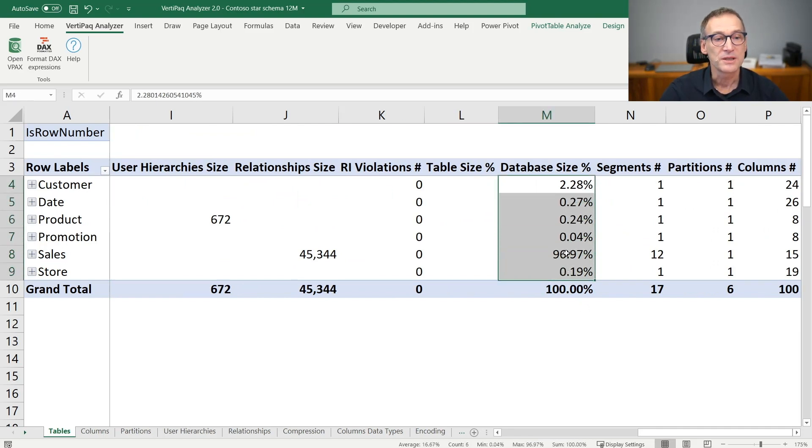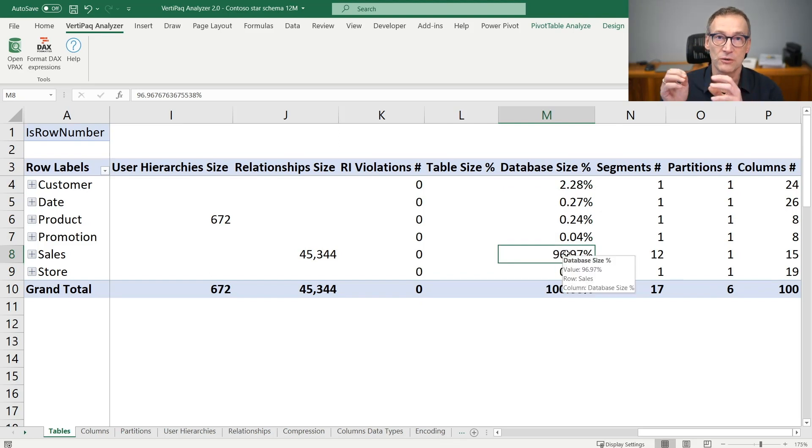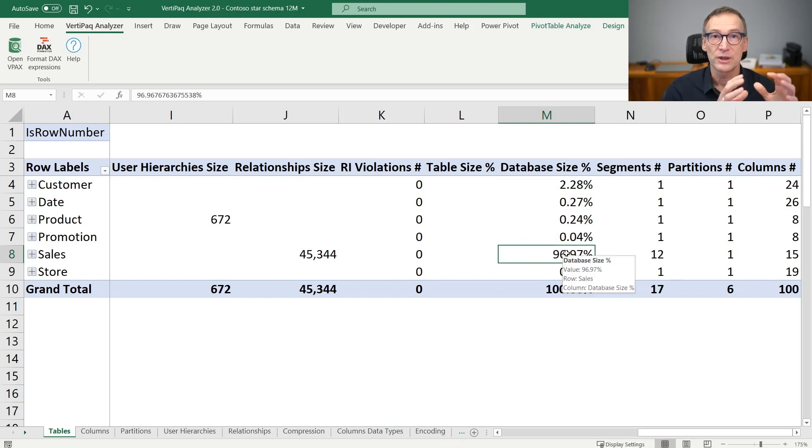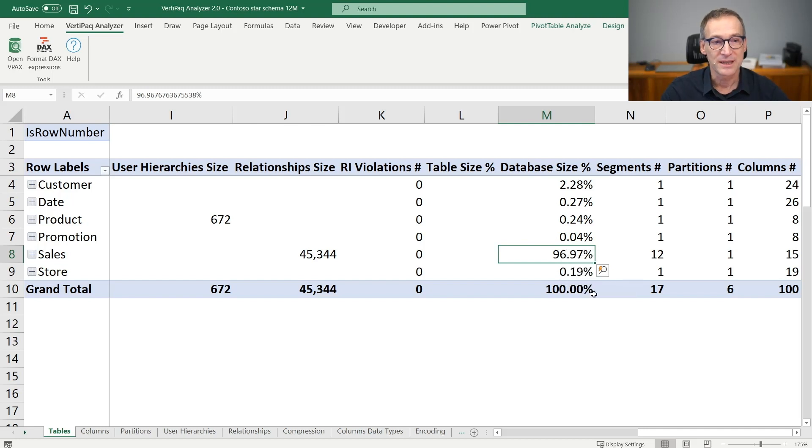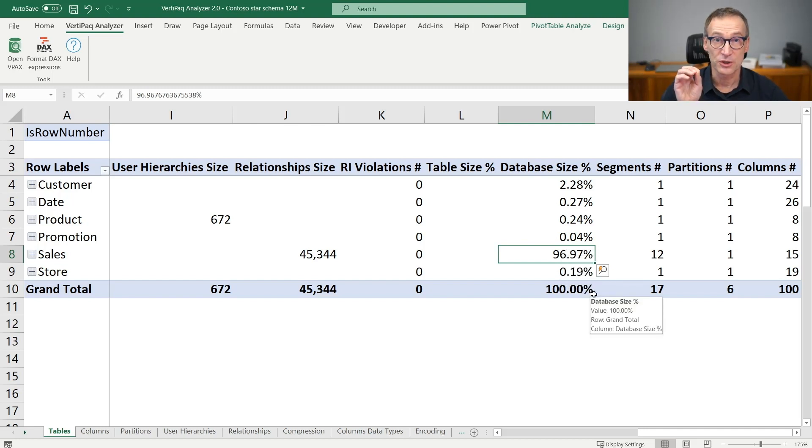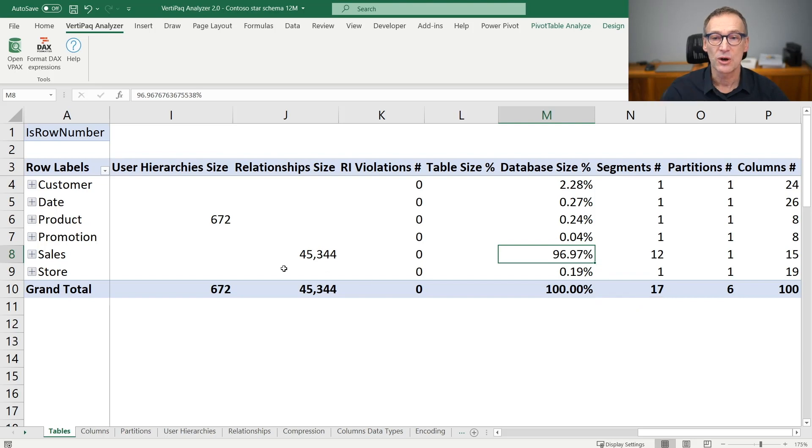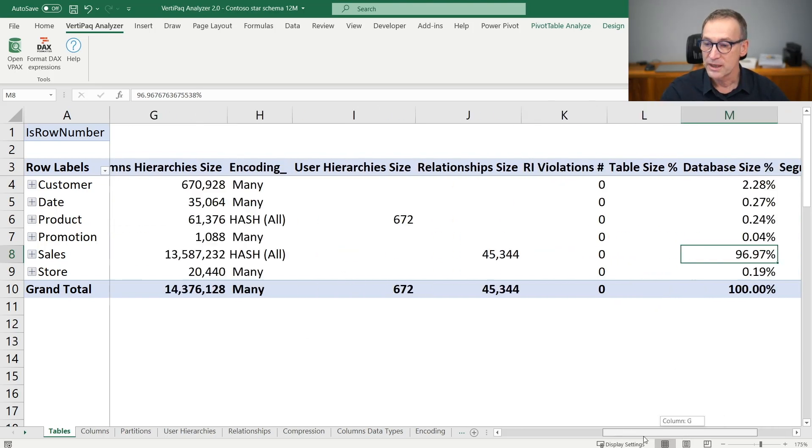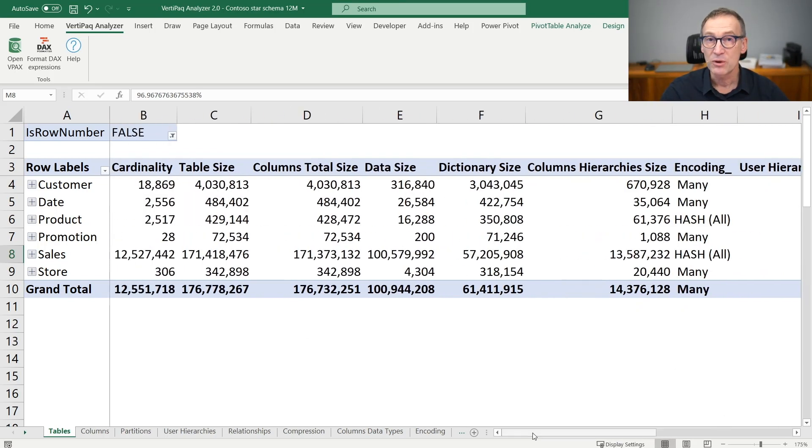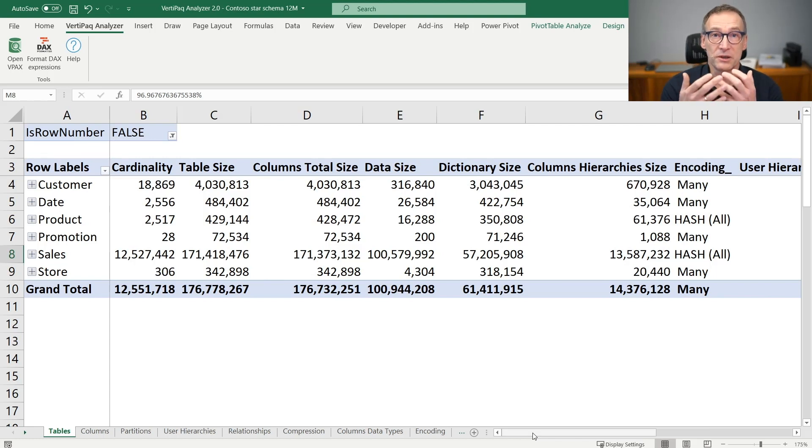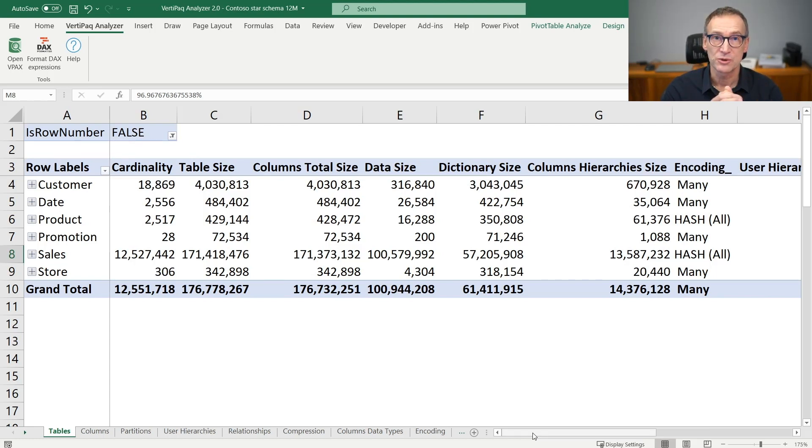This is basically the division of table size by the total table size. So this is telling me that 96.97% of the total database size is used only by the sales table. Looking at the table level gives you information about what are the most important tables you need to work with.